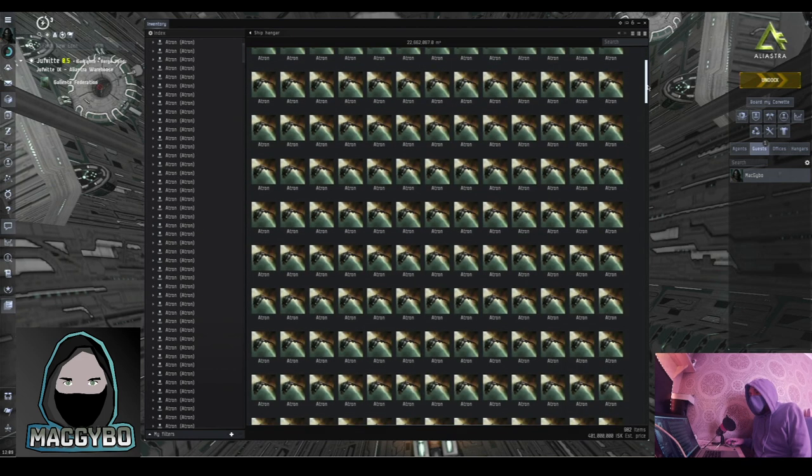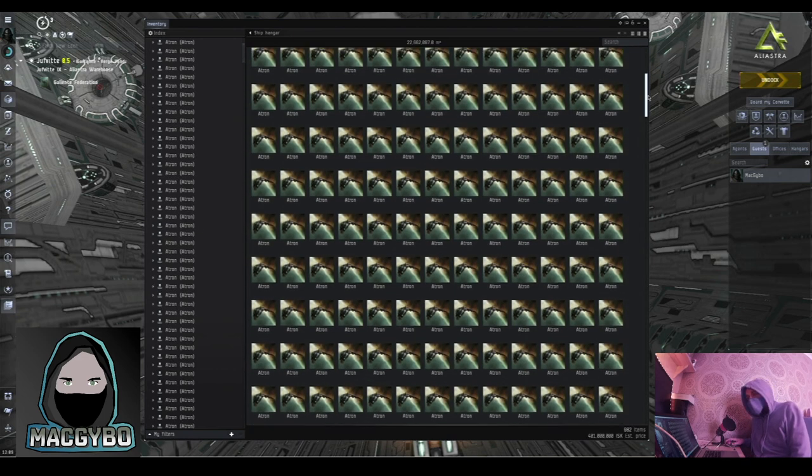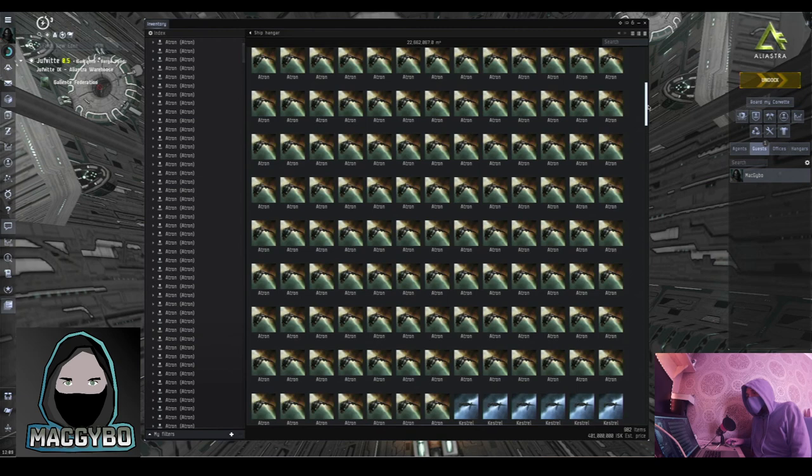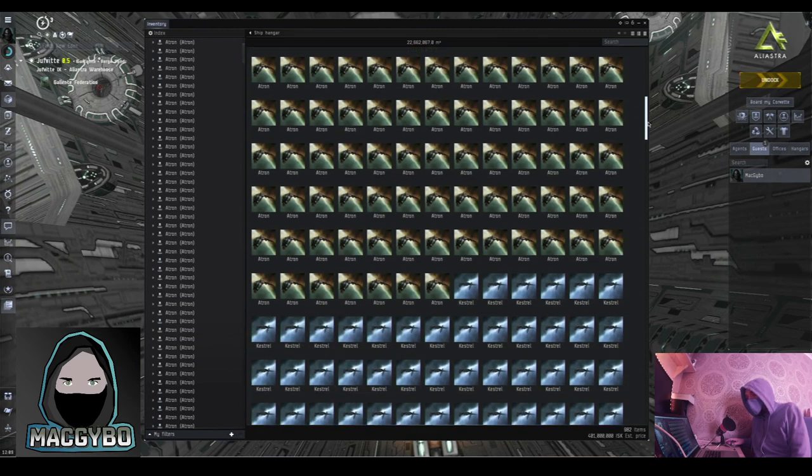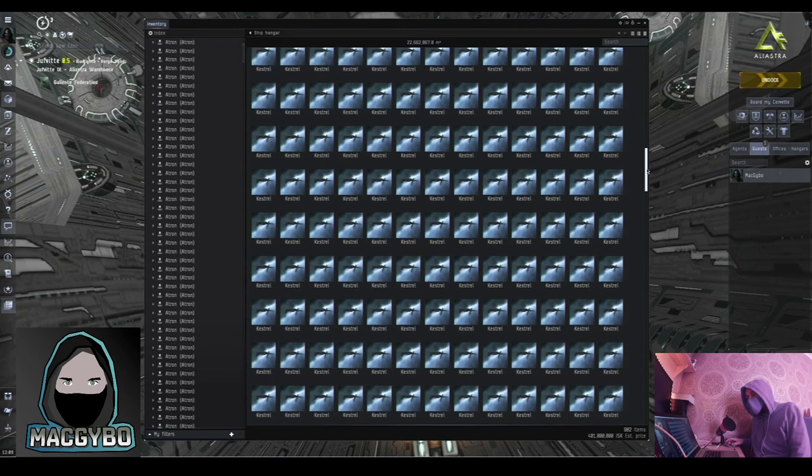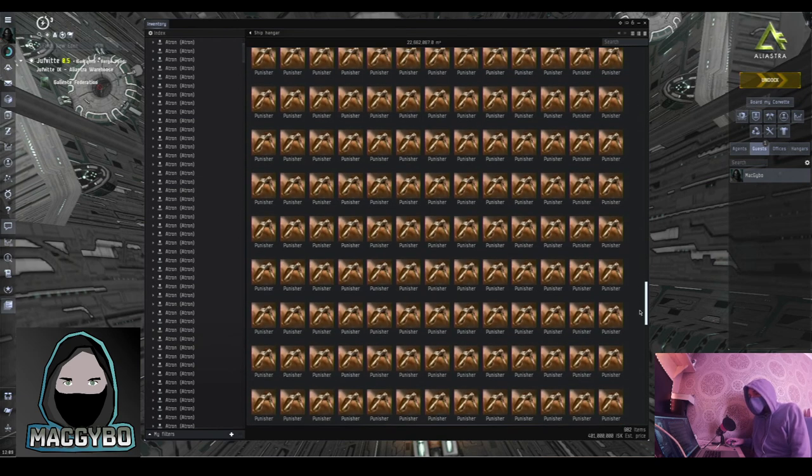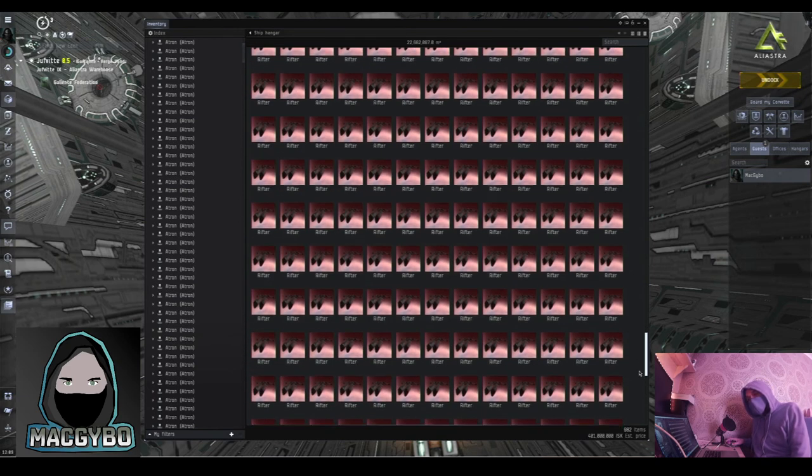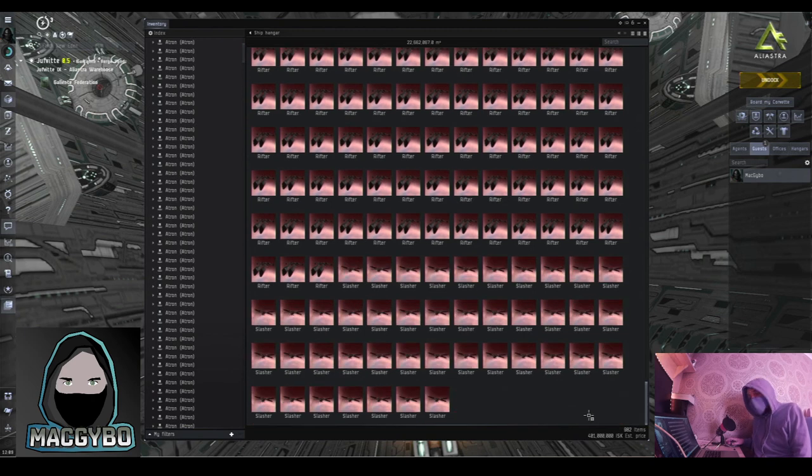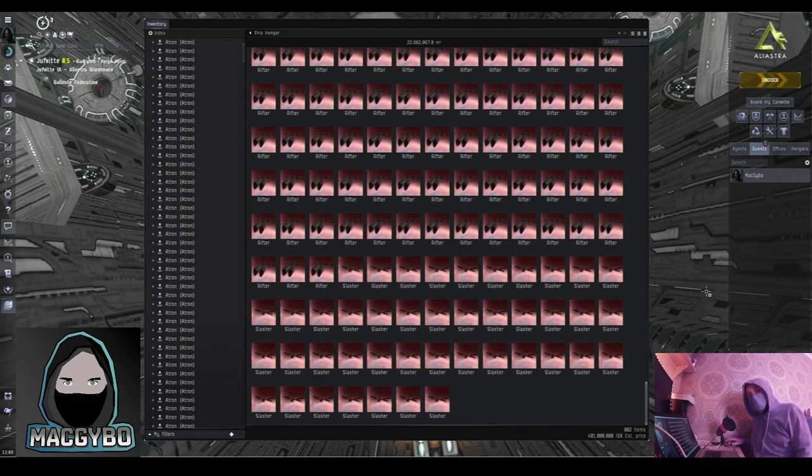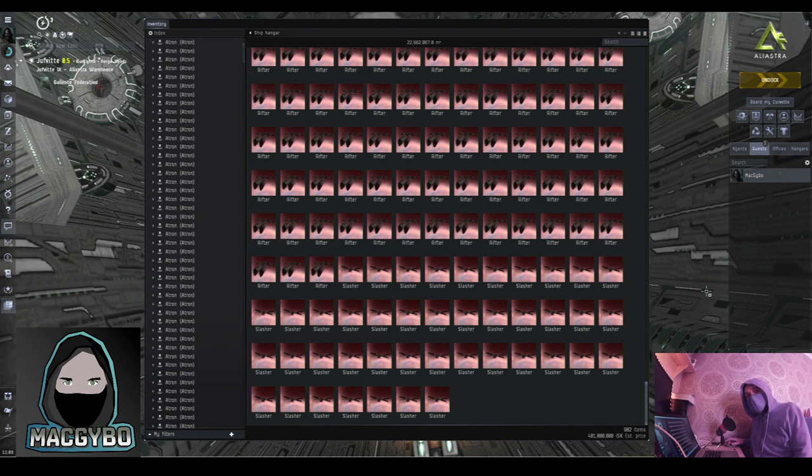The ships that I'm giving away are a mixture, as you can see, of Atrons, Kestrels, Merlins, Punishers, Rifters and Slashers. You might spot there's only 982 ships there, but I've got another 50 slashers coming.